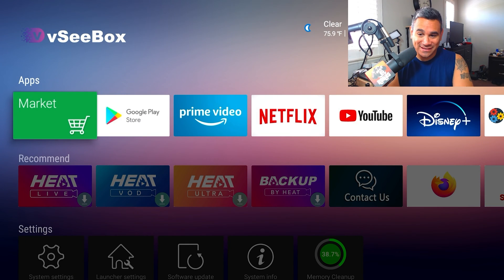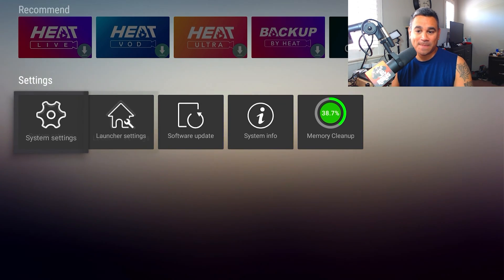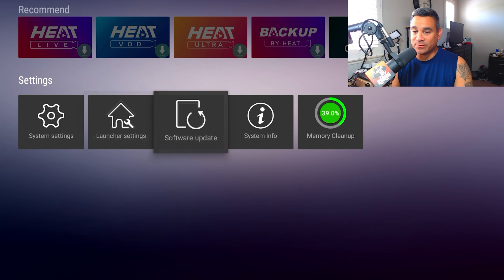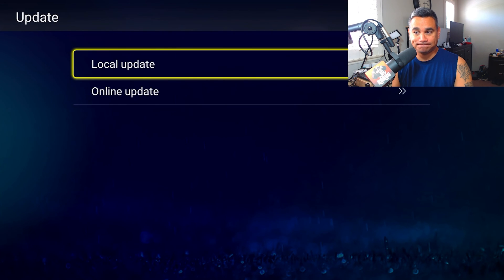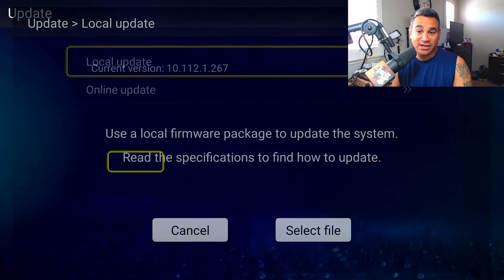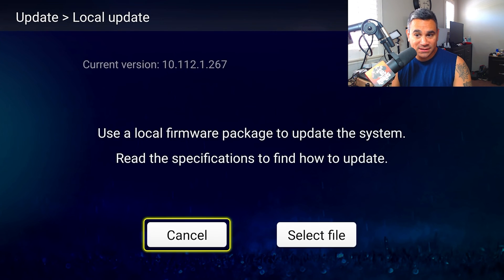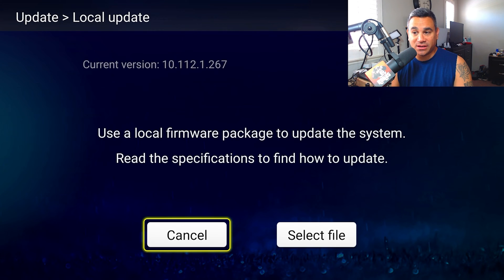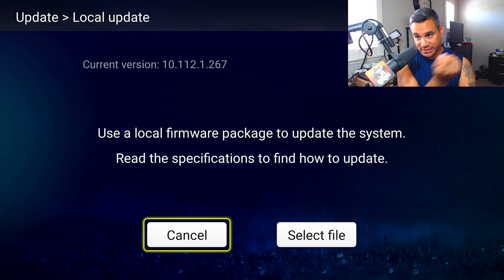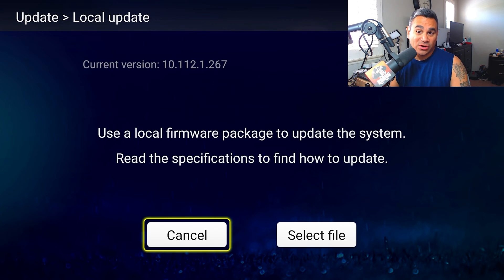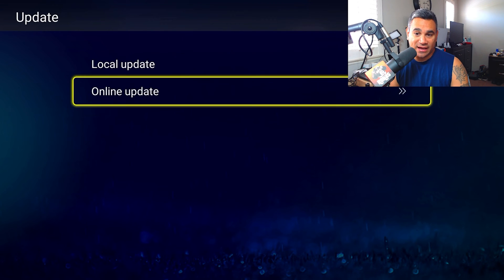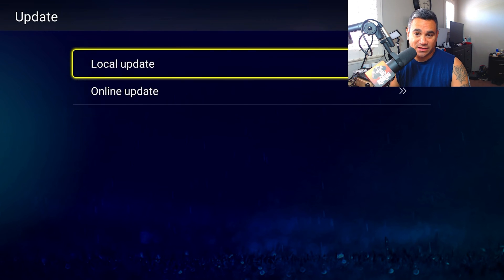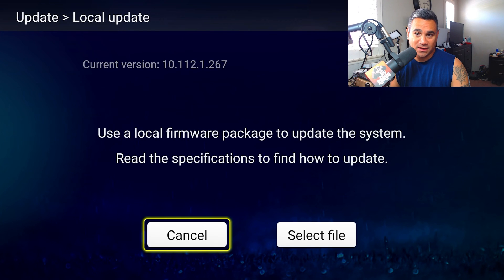How to update this thing. We're going to troubleshoot this. We're going to go to software update. You're going to get a local update - that means if you have a file on hand, you can plug it in. My current version that I have, it says right there, the last three numbers 267, so 10.112.1.267.